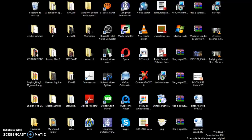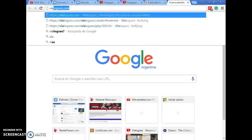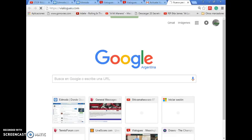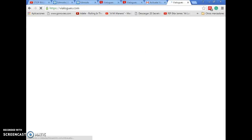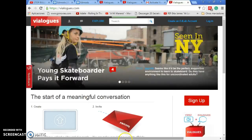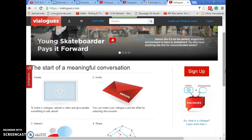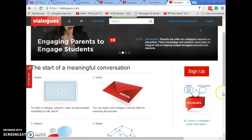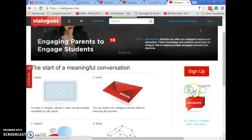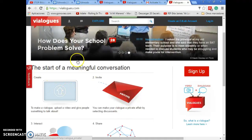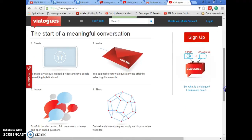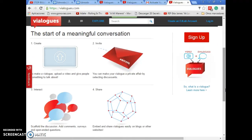First, I'm going to type the name of the website. You write vialogues.com. Once you access the website, you can see some pictures like this one, which is a summary of what the website is about. As you can see here, there is videos plus dialogues, and that's pretty much what the website is about. And here on the left side of the website, you can see the stages or the steps you have to follow to create a vialogue.